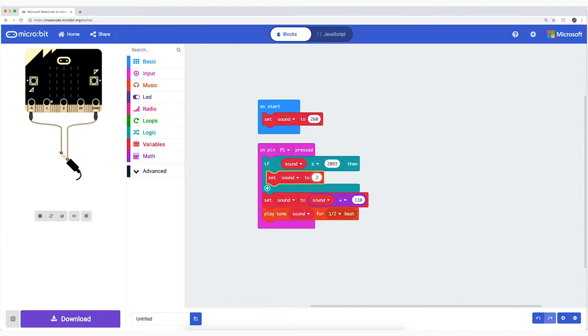Change the zero into 2093 Hertz. And change the other zero into 260. Now if the pitch gets higher than 2093 Hertz, my code will set it back to 260 Hertz. Your turn.